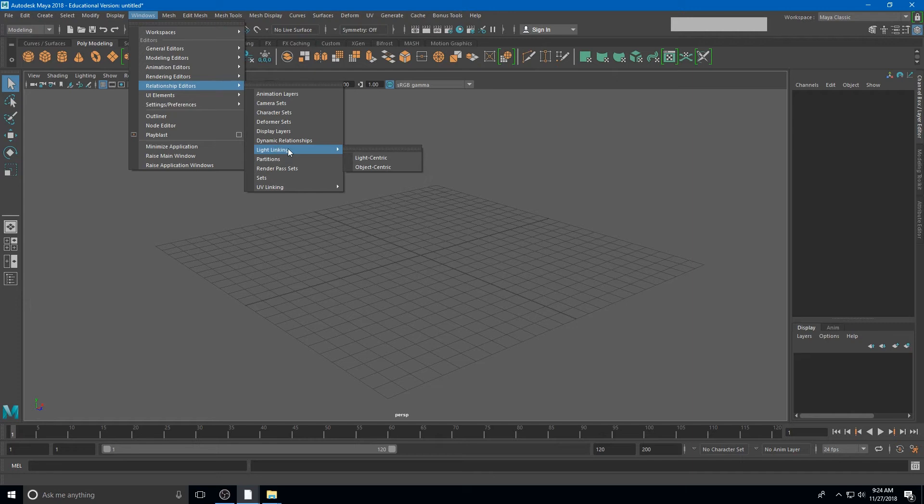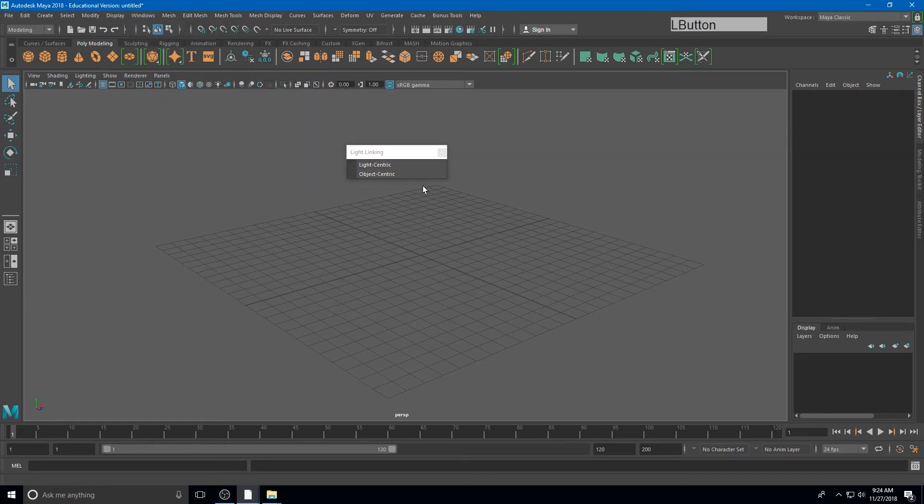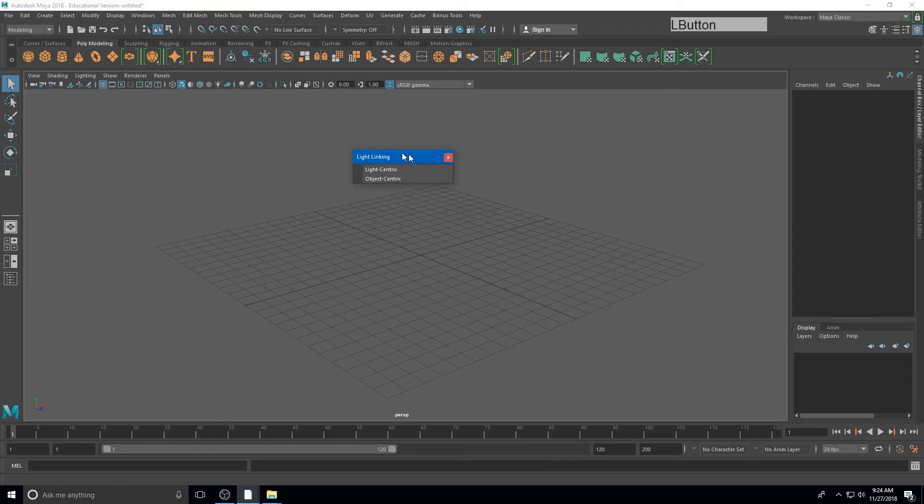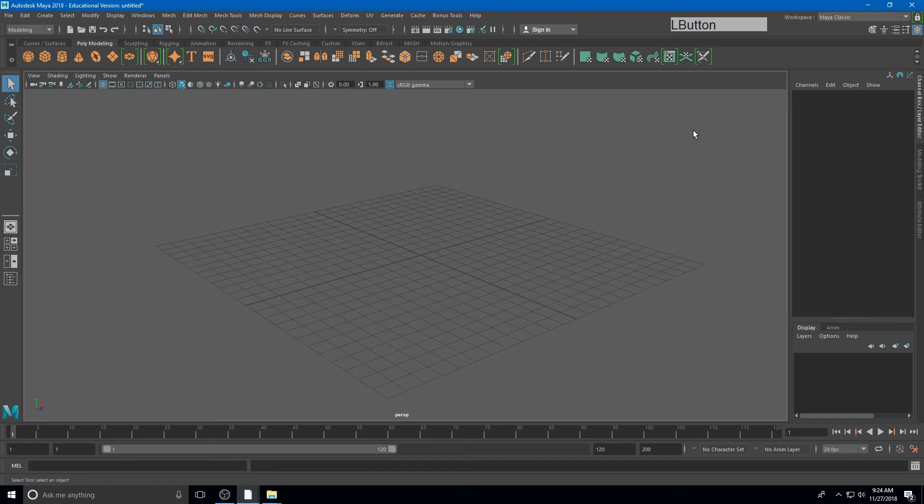Navigating all of these menus can get a little repetitive. So Maya allows us to tear off specific windows simply by clicking the double dotted line at the top of the menu. We can move the window wherever we want. And whenever I'm done, I can close it.